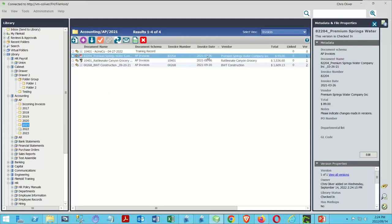There's our document added with a timestamp that matches when we're doing the webinar, so we know this is working.